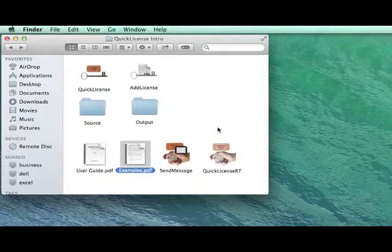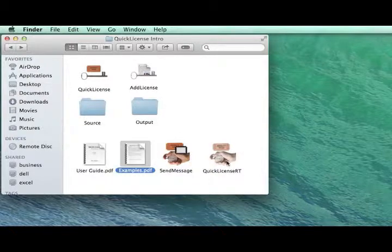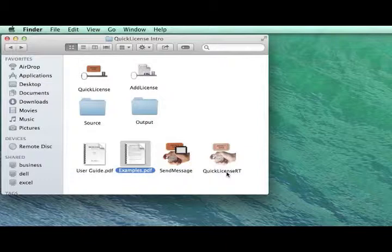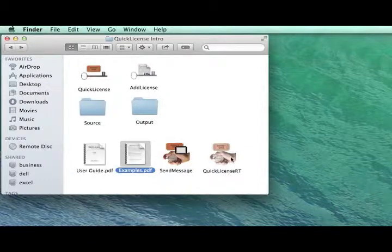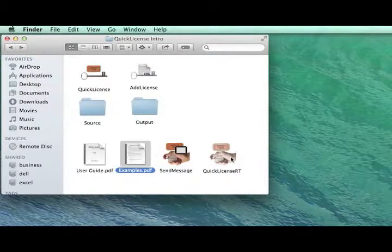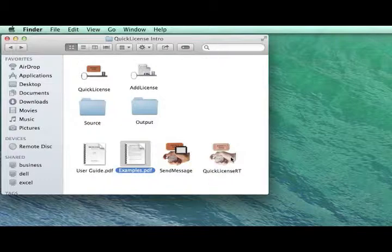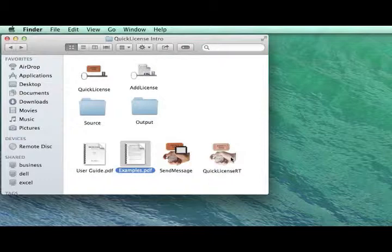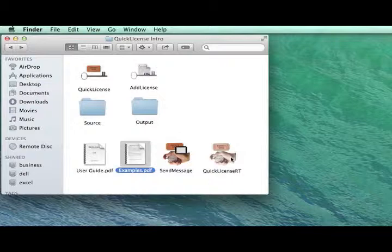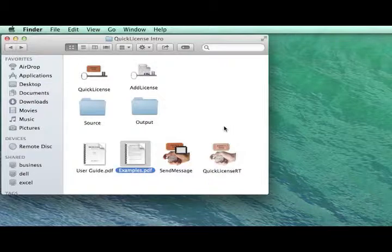There are various builds of the runtime file on a Mac. There's QuickLicense RT, which is an application that processes all the licensing commands. There's also a static library for Xcode, so if you're developing with Xcode, you'll compile the runtime directly into your application. On Windows, there's a DLL and an EXE version of the runtime file, and also runtime files for Android.